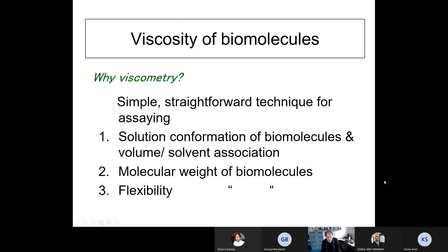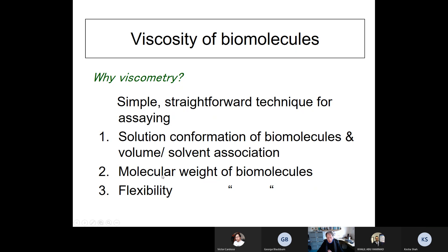So why were Einstein and many other major scientists involved in developing the theory of viscometry — the measure of flow of solutions through instruments like the Ostwald viscometer? It provides a simple, straightforward technique for measuring the solution conformations of molecules and an idea of how water or solvent interacts with them. Except for spherical molecules, we can get information about the molecular weights of biomolecules and also the flexibility — how bendy or flexible molecules are — which are very important functional parameters.